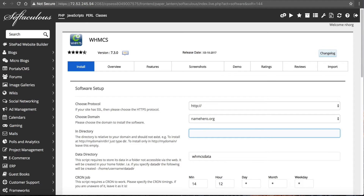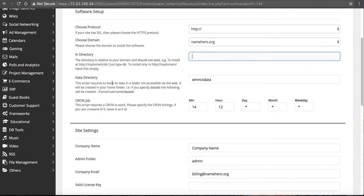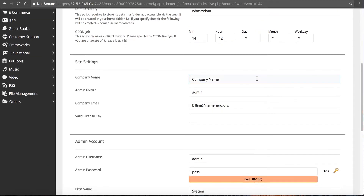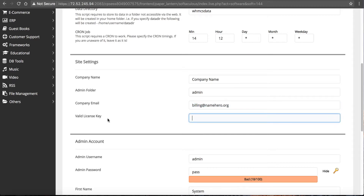I'm going to leave the data directory, cron job, and other options as default. You can change the company name later, or put it in now if you know it. You do need to put a valid email in case you get locked out, so I'll keep billing@namehero.org. Now for the valid license key, you have to have a WHMCS license key — let me show you how to get that.